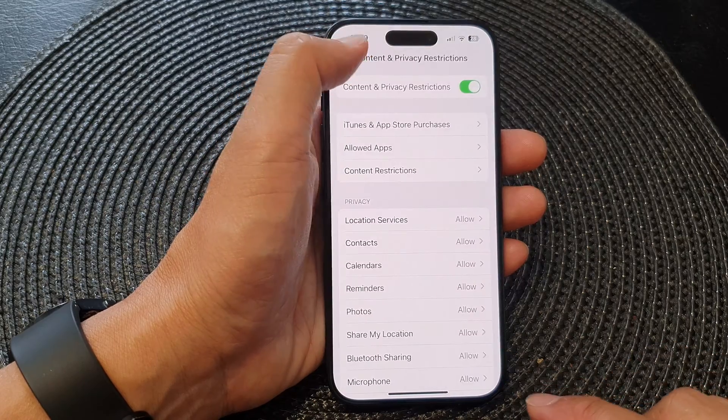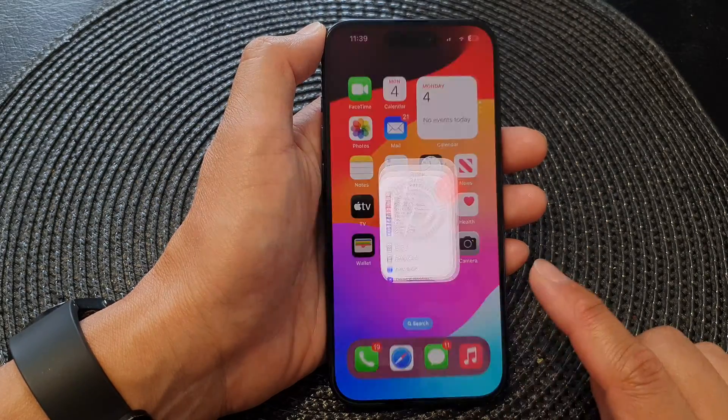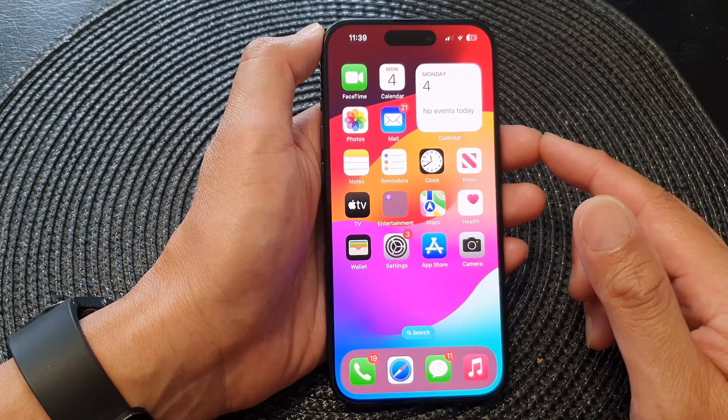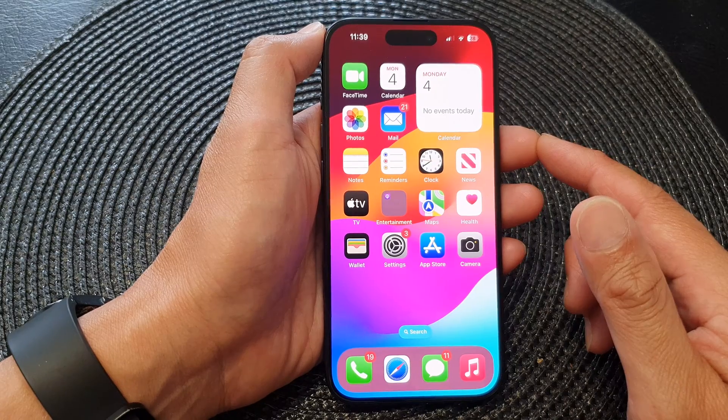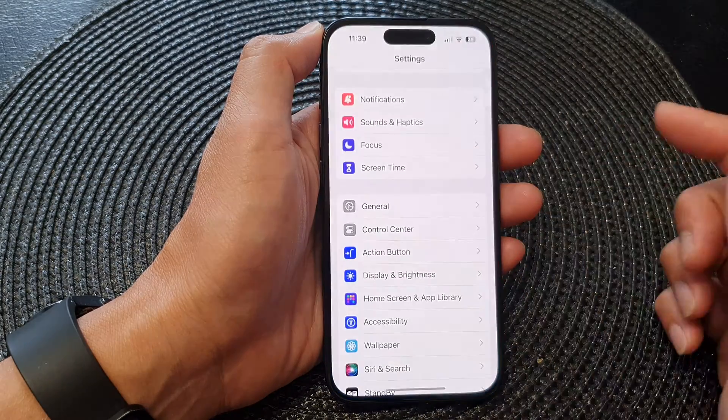First let's go back to the home screen by swiping up at the bottom of the screen, and from the home screen tap on settings.